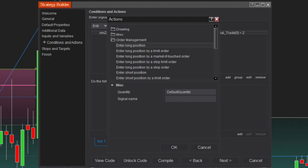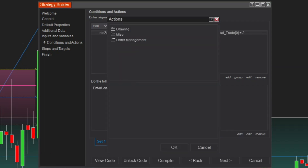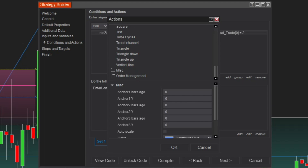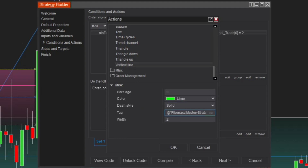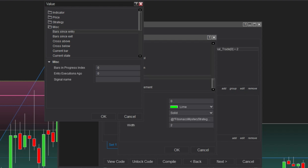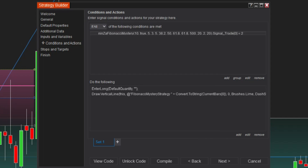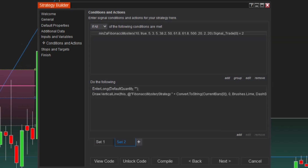For the sell set, choose Short Order Types. If you'd like to visualize these conditions on the chart, you can add vertical lines. Click Add, select Drawing, and choose Vertical Line. In the tag box, use the String Builder. Click Set, navigate to MISC, and select Current Bar. This will draw a line at the bar where your conditions are met. For your sell set, you can duplicate the buy set and modify the logic and order types for the sell conditions.